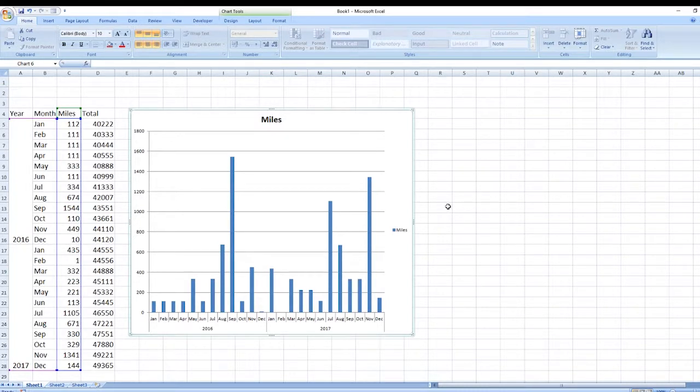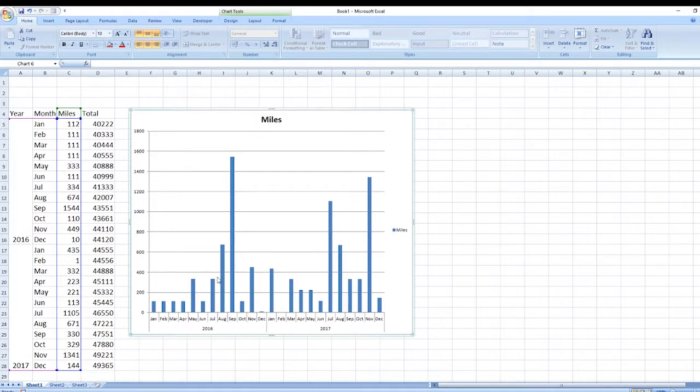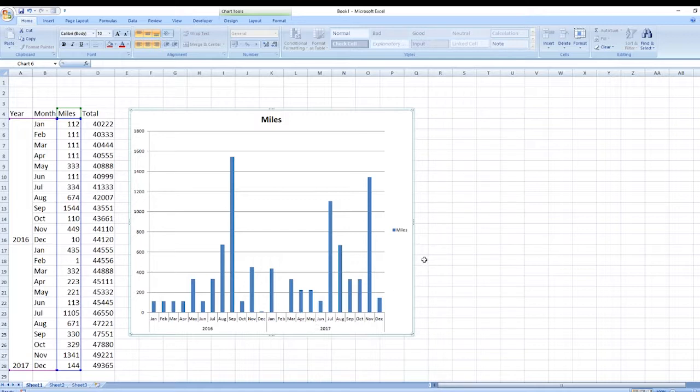Now I can see clearly these are the amount of miles done each month, and you can see there's quite a spike there, but these are just random entries that have gone in here just purely for demonstration.